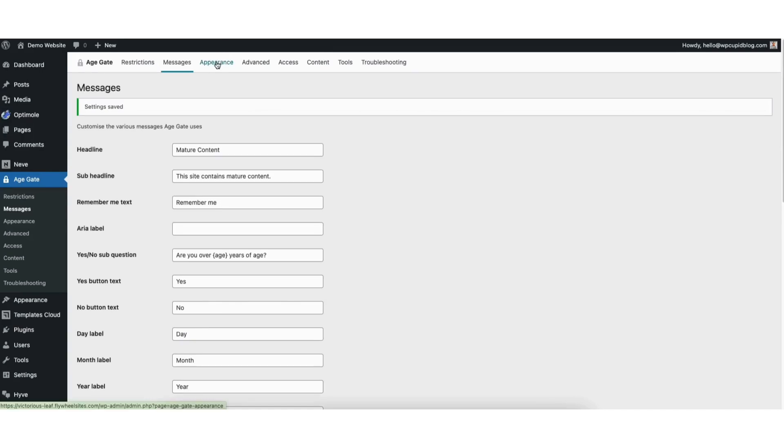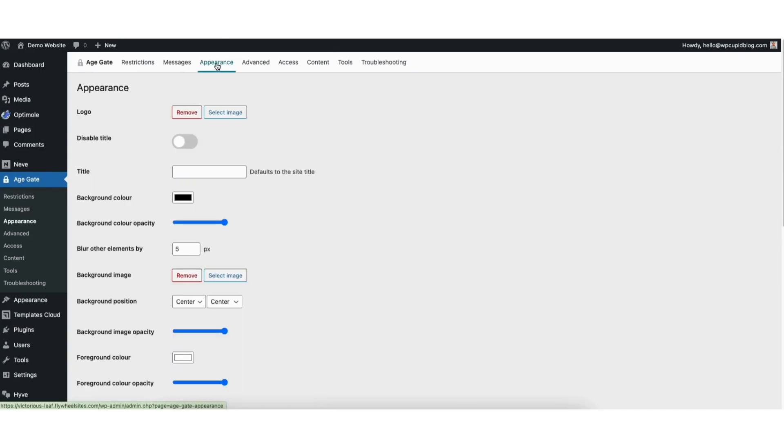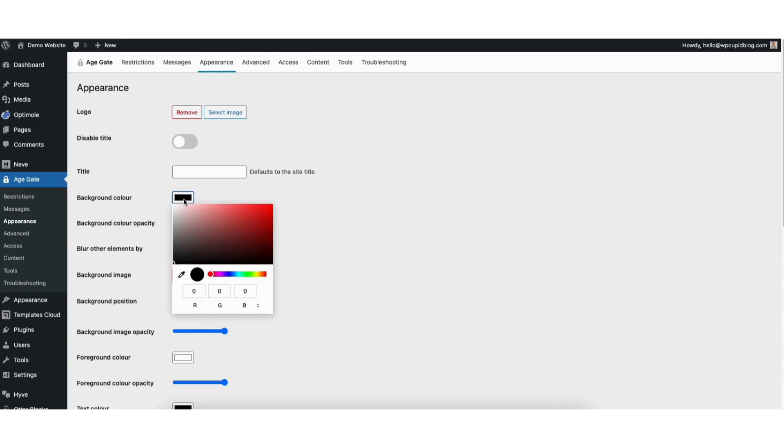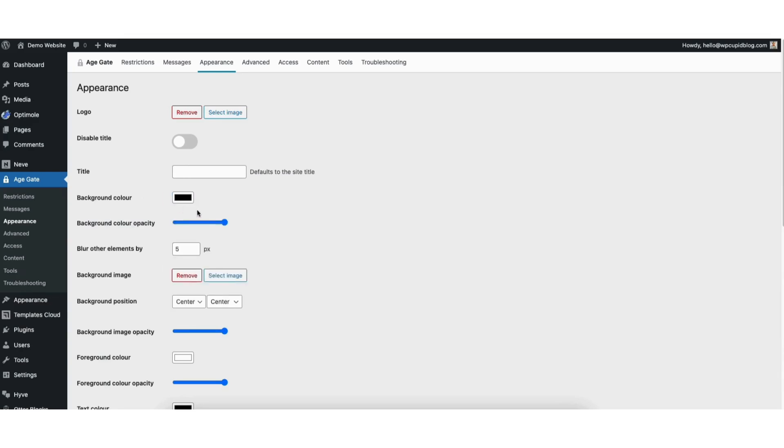Next, if you click Appearance, you can choose to add a logo if you'd like. You can disable the title if you'd like. You can choose the background color for the Age Verification page that shows. You can change the background overlay opacity. You can choose to blur other elements on the page. If you want to add a background image...